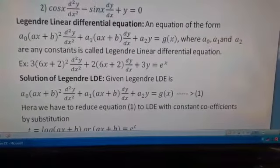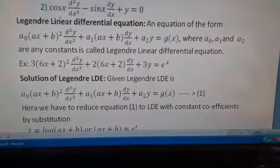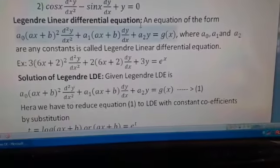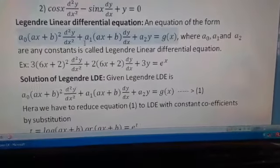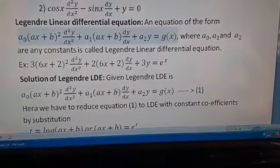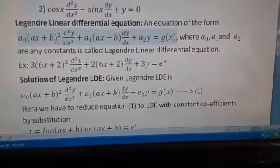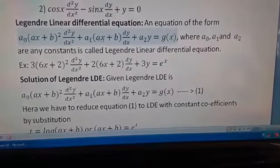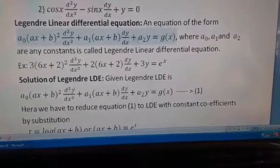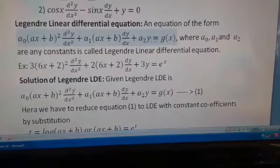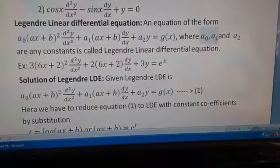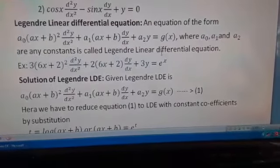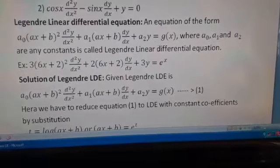The first standard form is Legendre's linear differential equation. An equation of the form a_0·(ax + b)² · d²y/dx² + a_1·(ax + b) · dy/dx + a_2·y = g(x), where a_0, a_1, a_2 are constants, is called Legendre's linear differential equation.